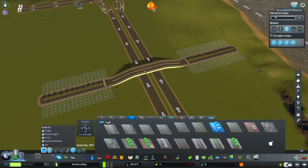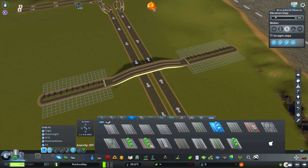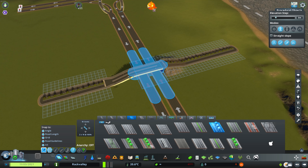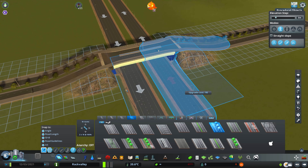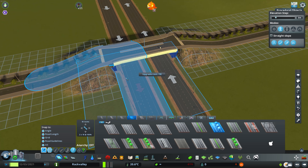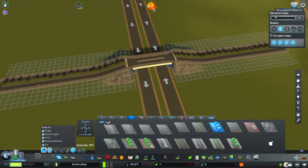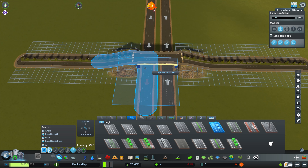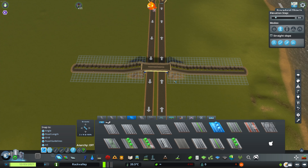We can change it back to elevated if we want to. Another thing we can actually do is use the button 'Forces the ground to follow the elevation of the road.' If we use that one, we can just lift the terrain to where the road is, and that would look like this. Isn't that cool? That's very cool.